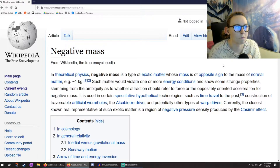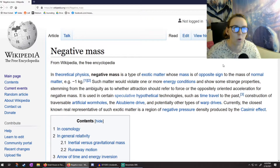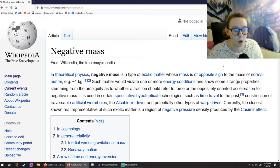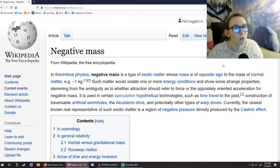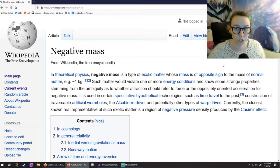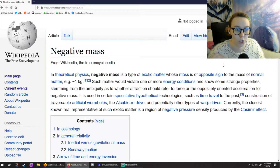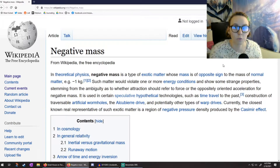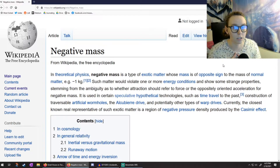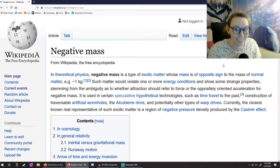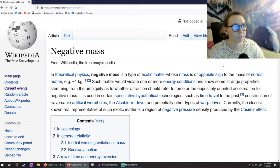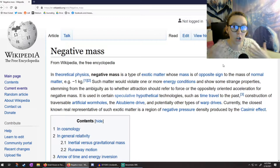This idea is stemming from how electromagnetism works. In E&M you have an electric charge, and that charge can be either positive or negative. Like charges repel each other, opposite charges attract each other. And these charges create a potential landscape upon which other charges interact.